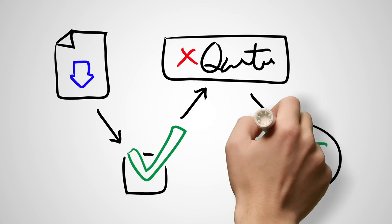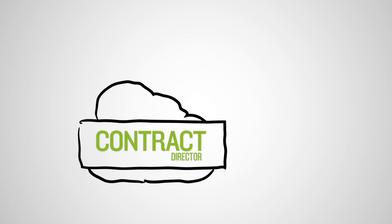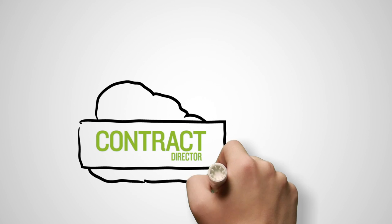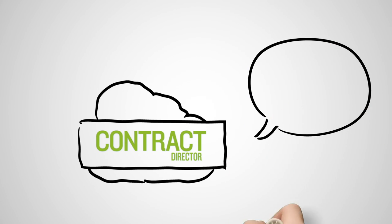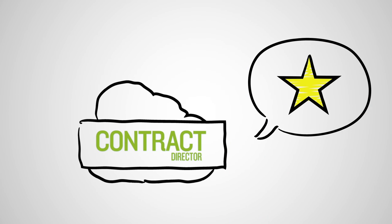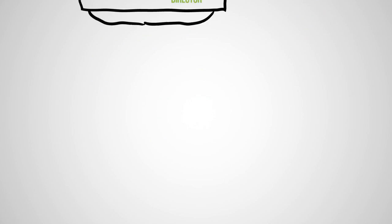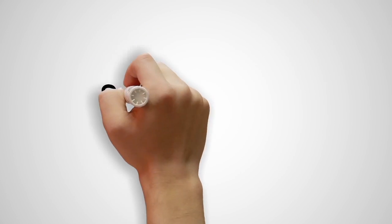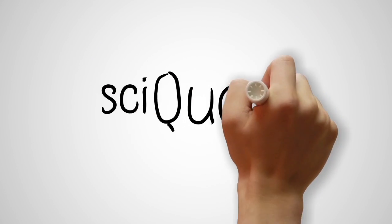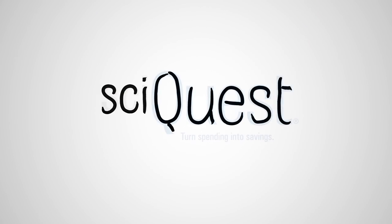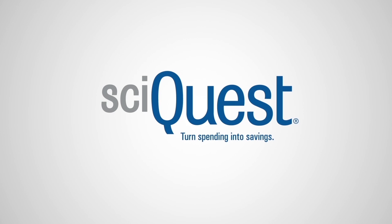You can't afford not to have this kind of visibility and control of your entire contract lifecycle. Find out why Contract Director was ranked as a top contract lifecycle management solution in the industry. Learn more and turn spending into savings at SyQuest.com.